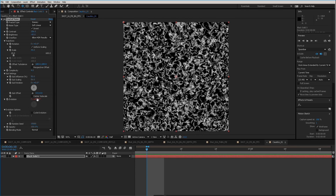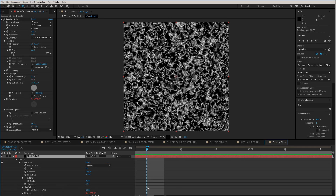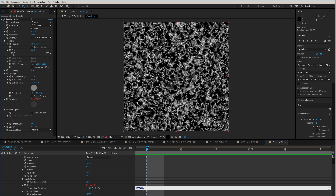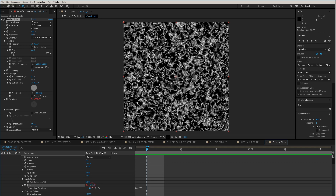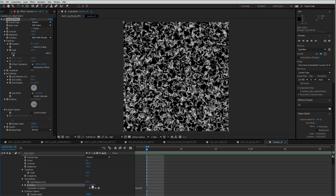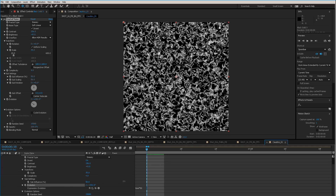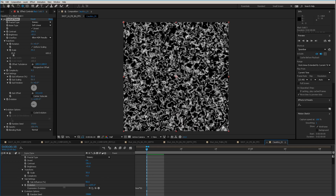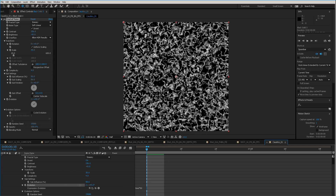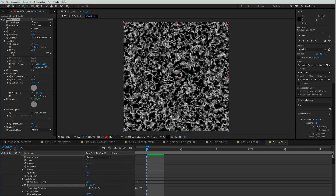I've just got a time variable in here. If we press U to bring up the animated properties — there's a time times 50. Just the evolution. The evolution is actually being pulled along by this expression, which you could do manually. You could keyframe it manually, but this is how you can change your speed of everything moving.